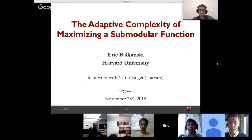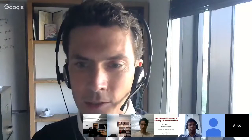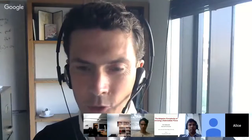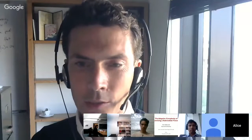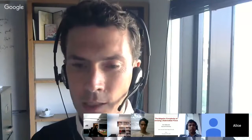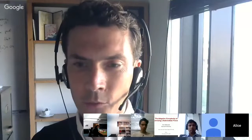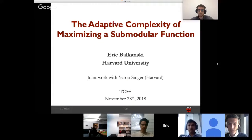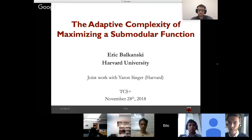Today we're happy to have Eric Balkansky give the talk. Eric is a PhD student with Jaron Singer at Harvard. He's done work generally in machine learning and algorithms, including a series of works on sample complexity of optimization algorithms. Today he's going to tell us about the adaptive complexity of maximizing a submodular function.